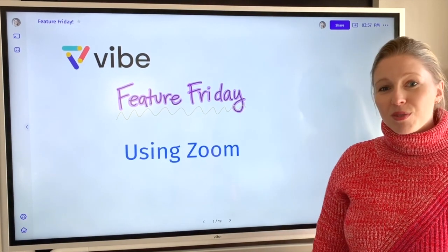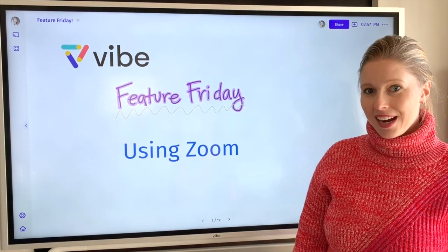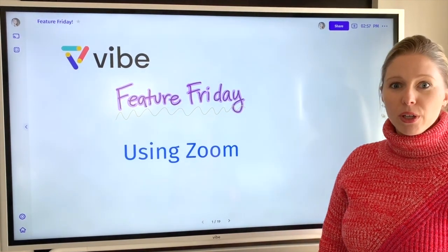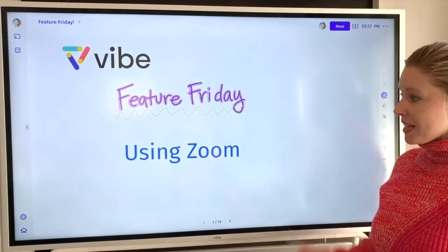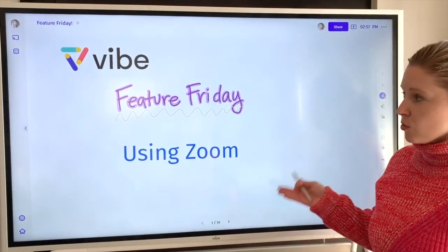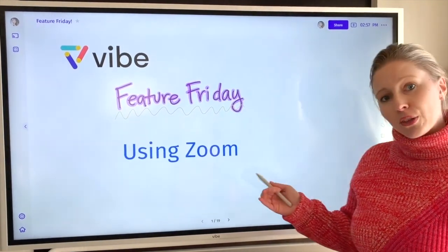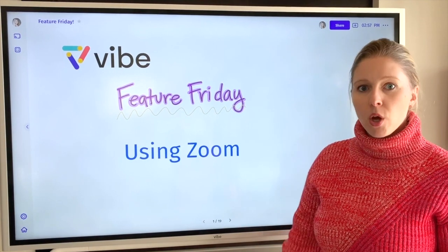Hi, I'm Katie and welcome to Vibe Feature Friday. Today we're going to run through best practices for using Zoom on your Vibe board.